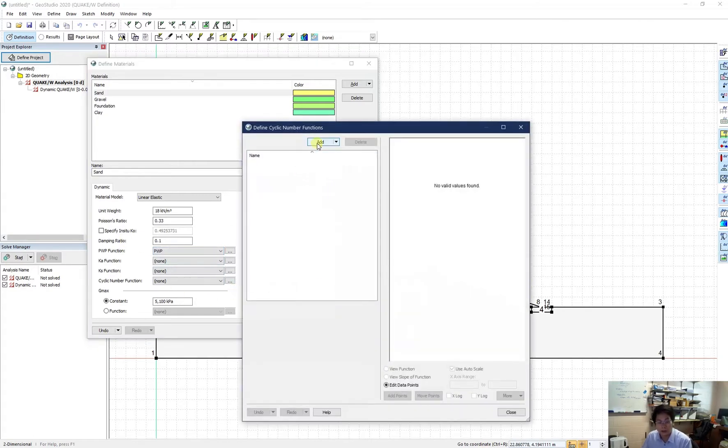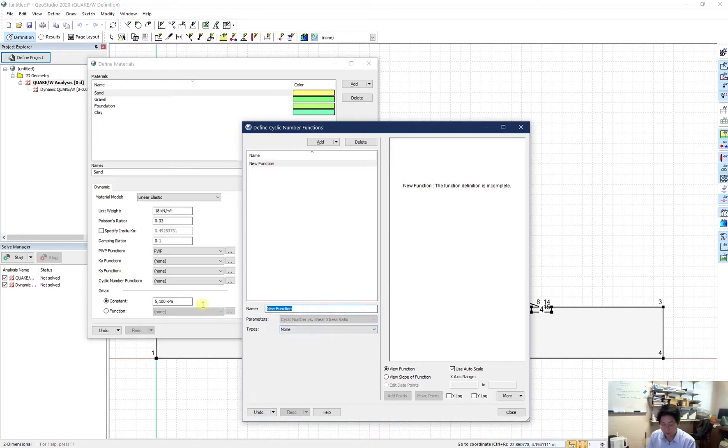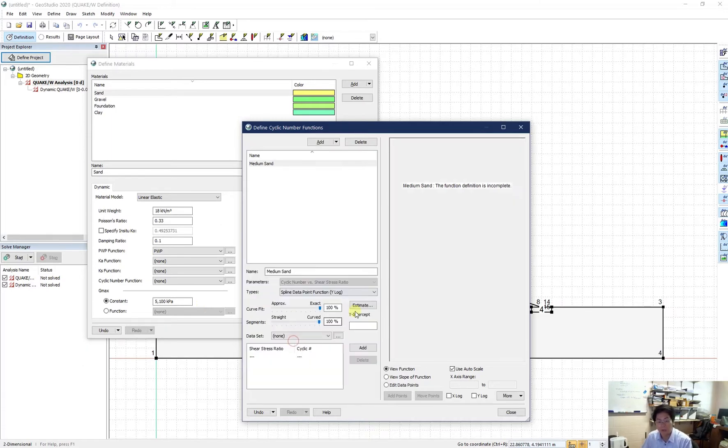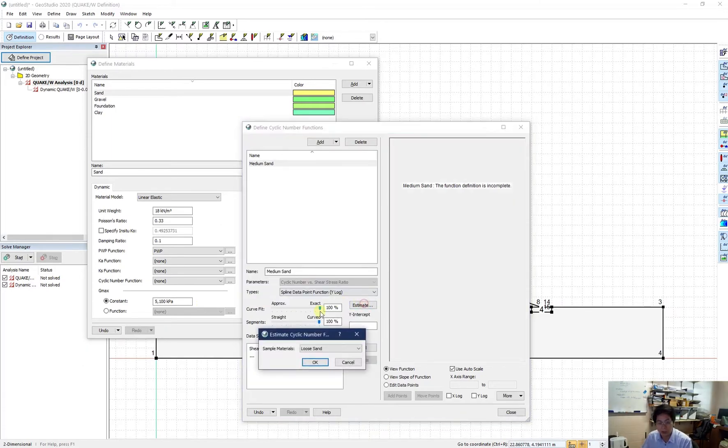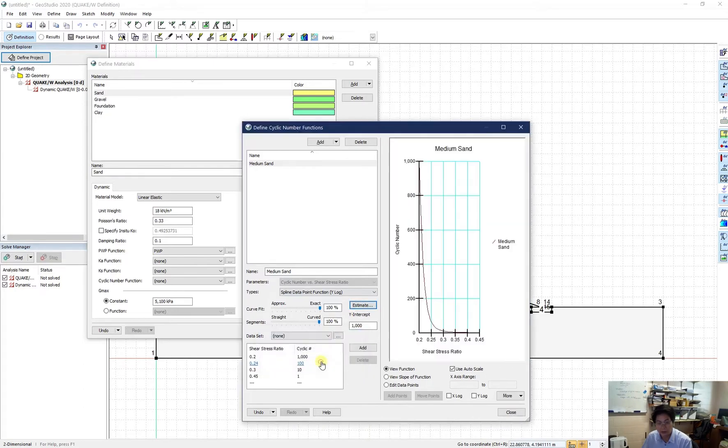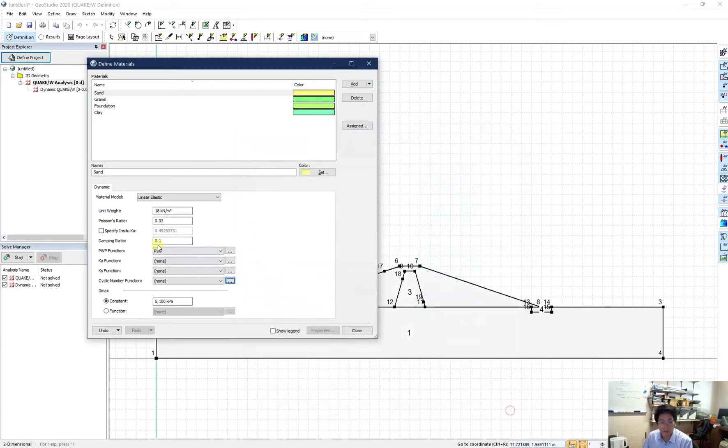And in here, I create a new function for my cyclic versus shear ratio. So my new function will be for the medium sand. And I choose it from the default. I use estimation and choose the medium loose sand. And here are the data point. I think this is good to me. I just close and choose this one from this. All good.